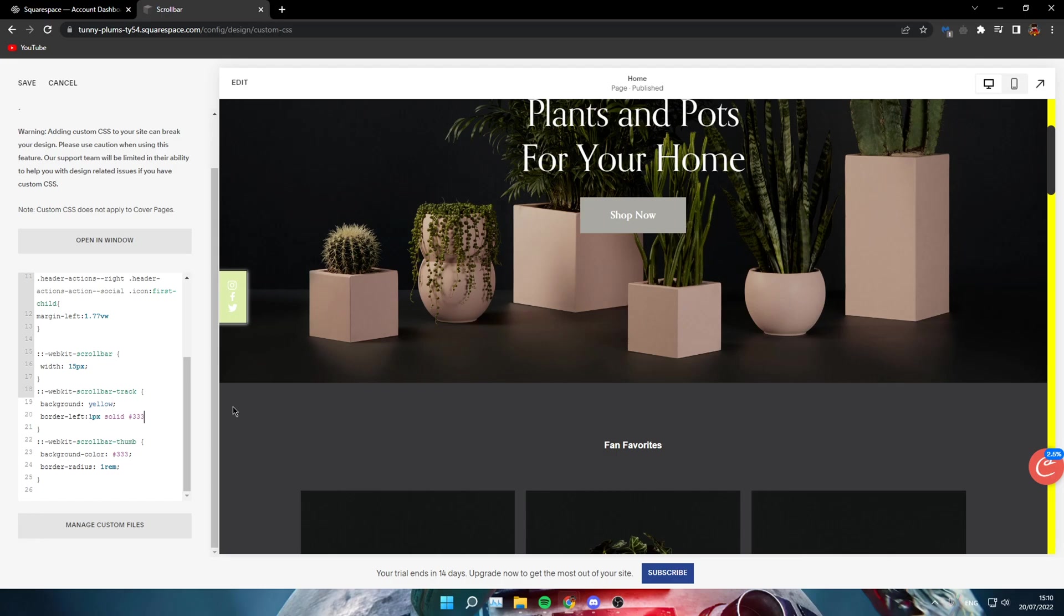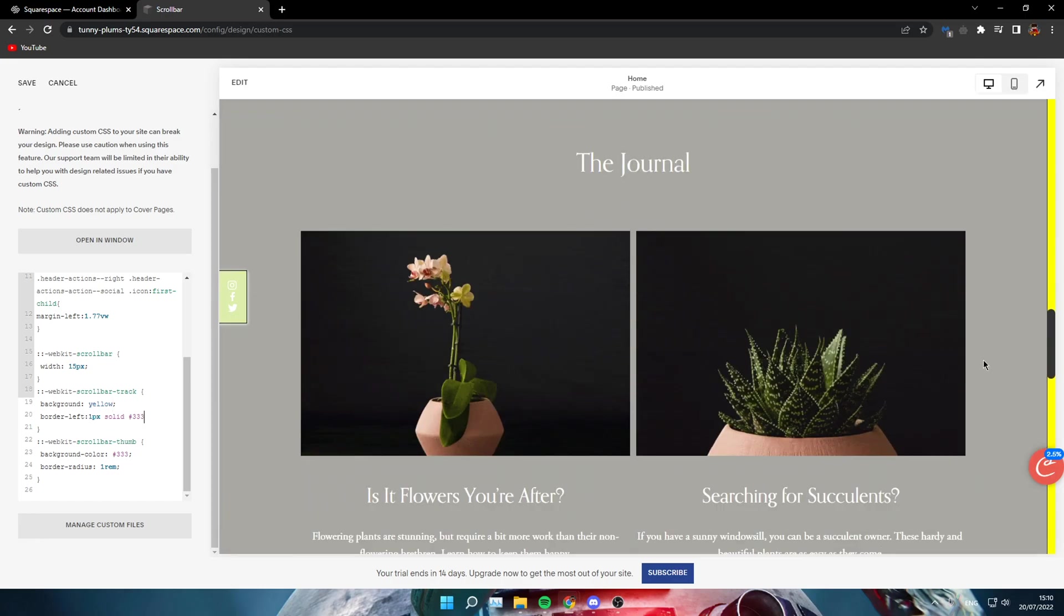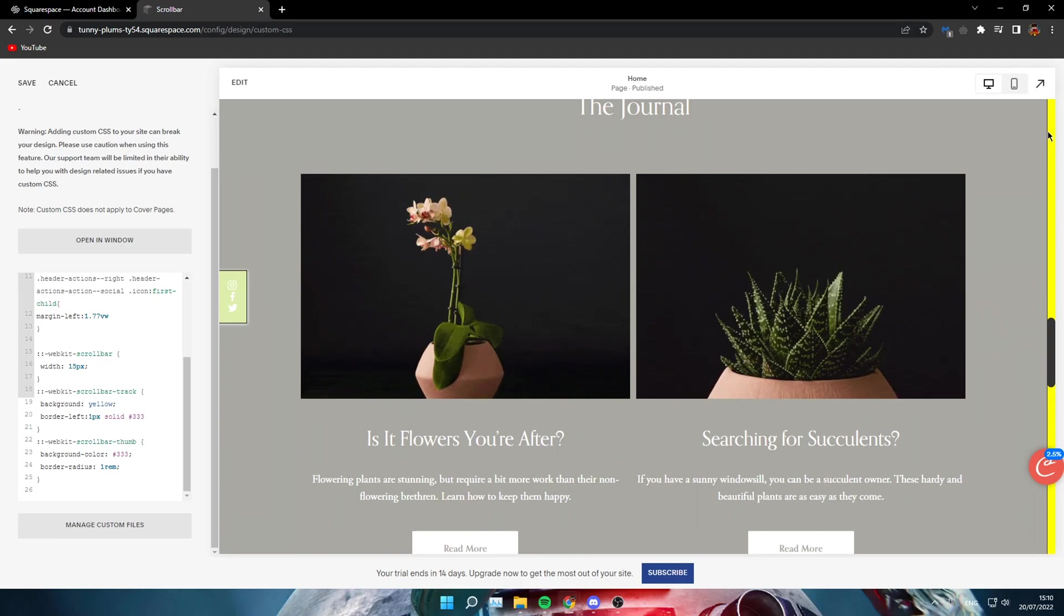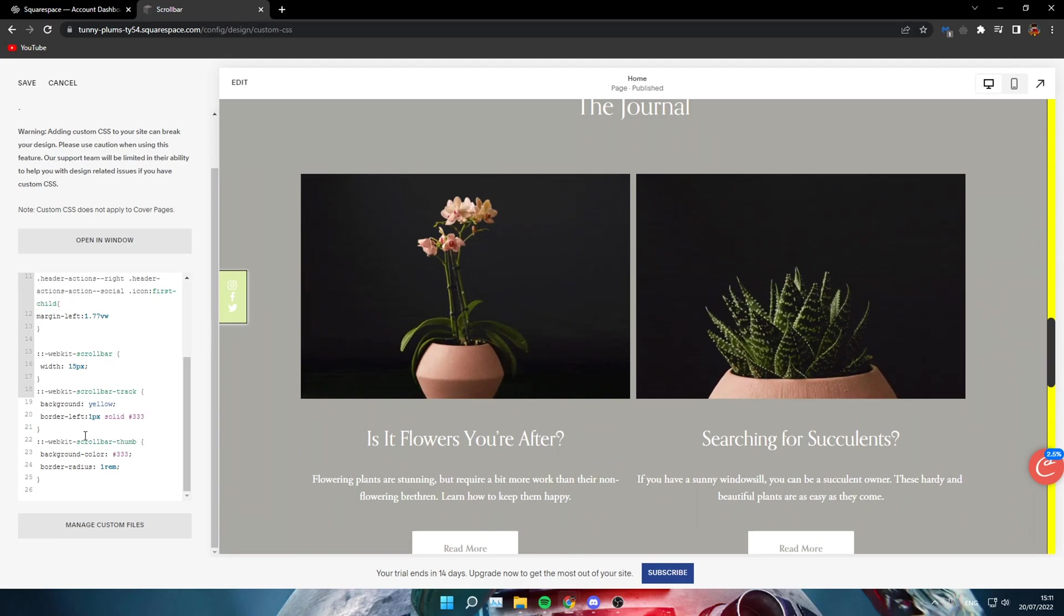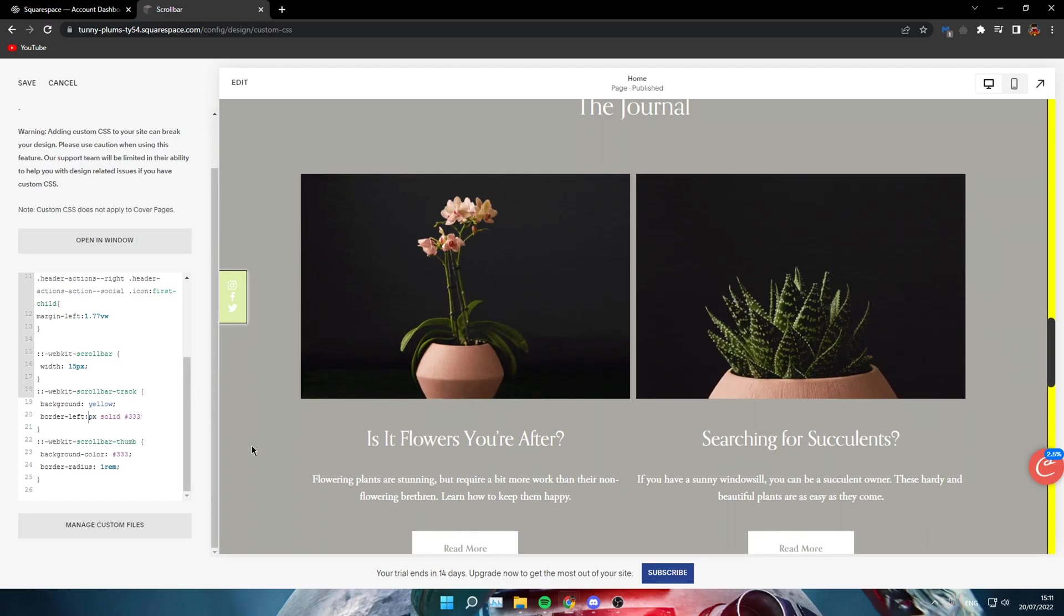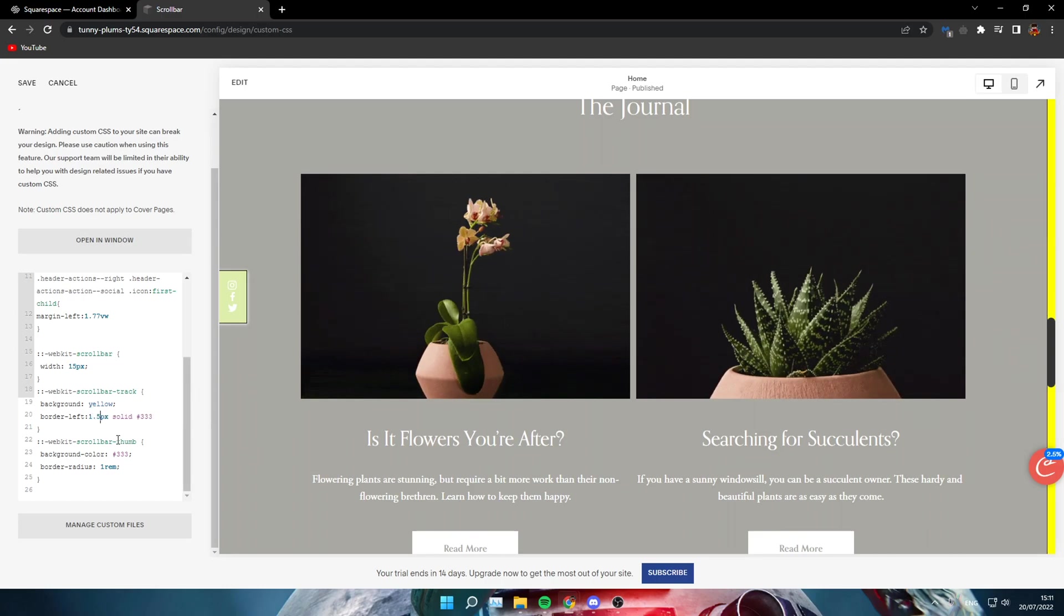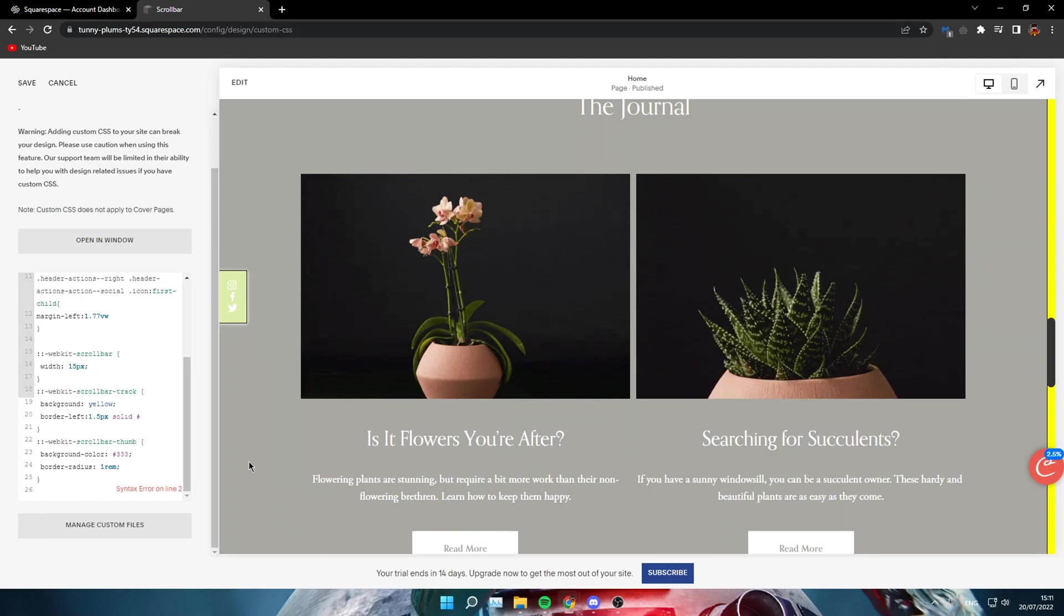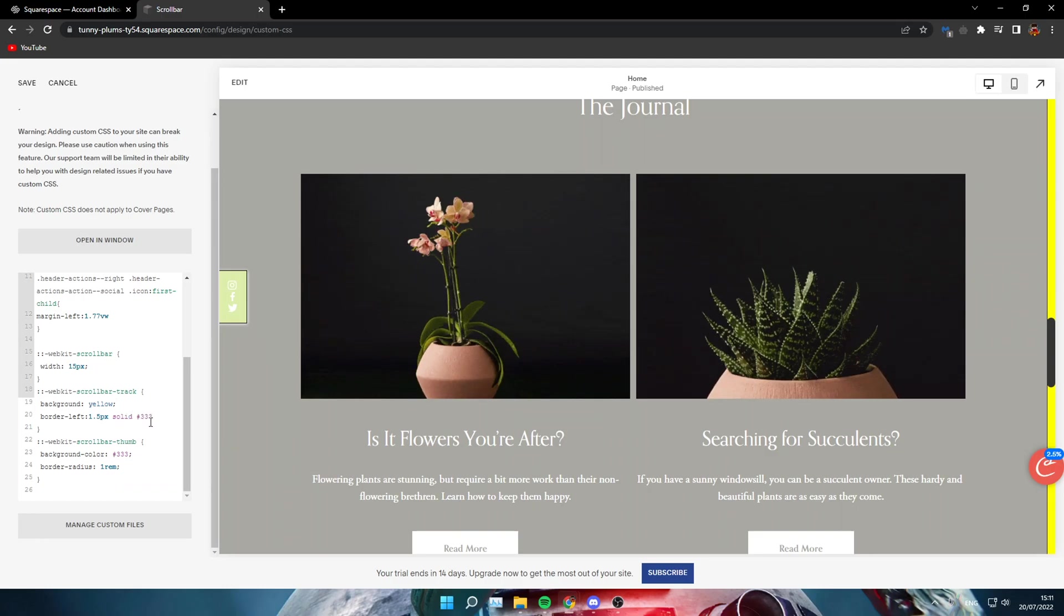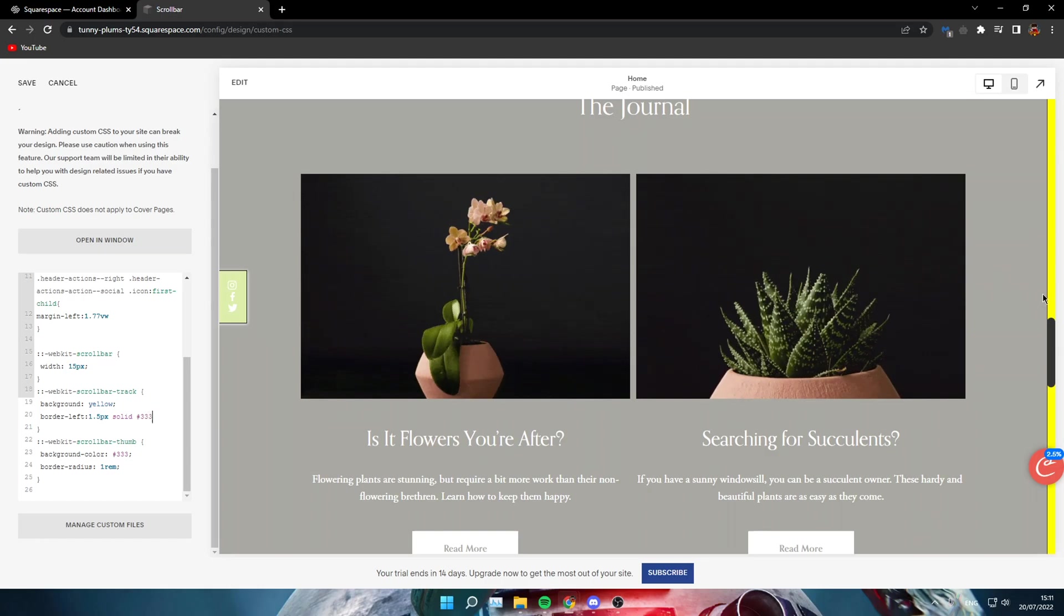Like this, the black little line. You can make it even more wide, or I would say 1.5 pixels is okay. Then the color of the border, you can change it to whatever you want. I will keep it like this.